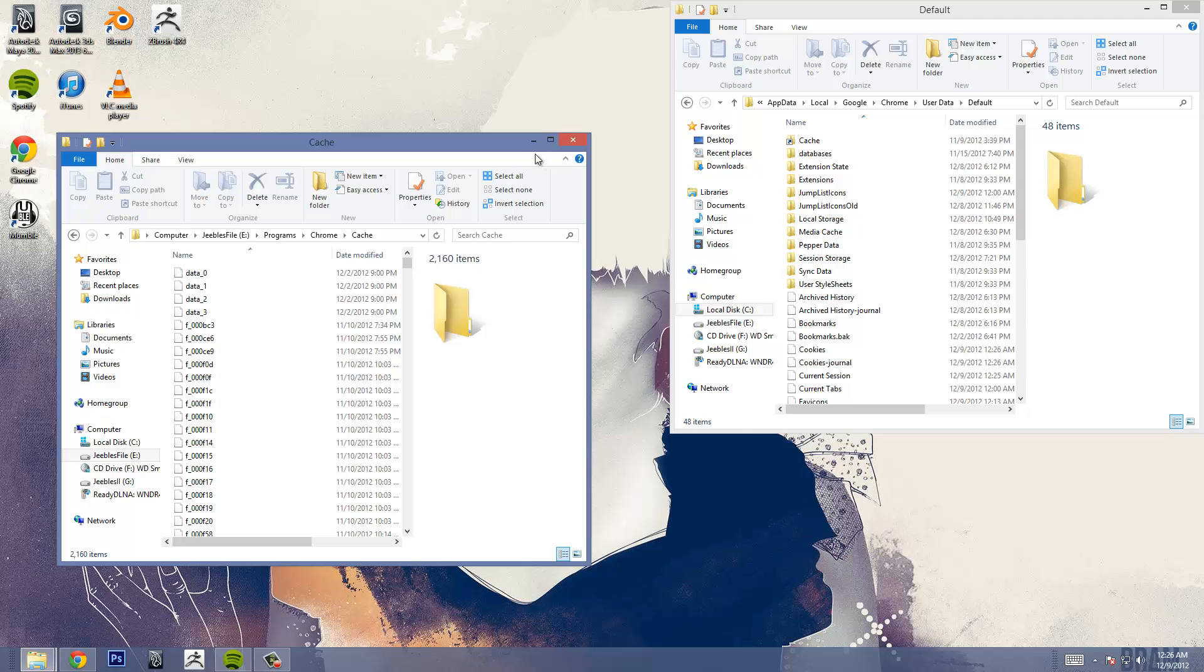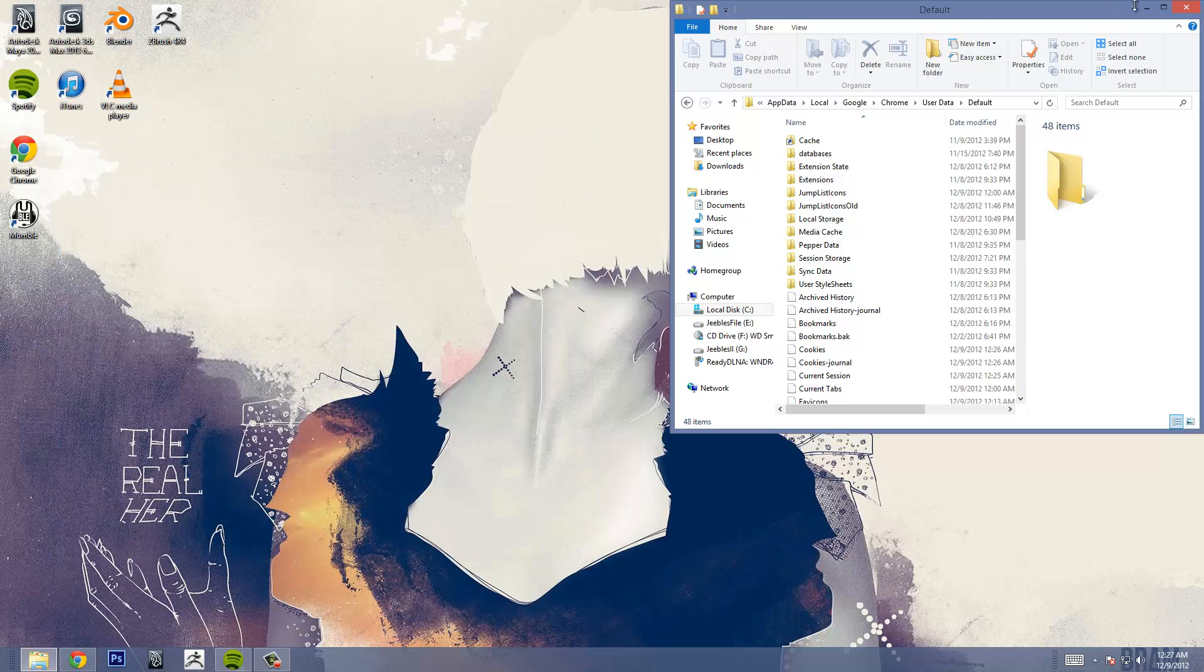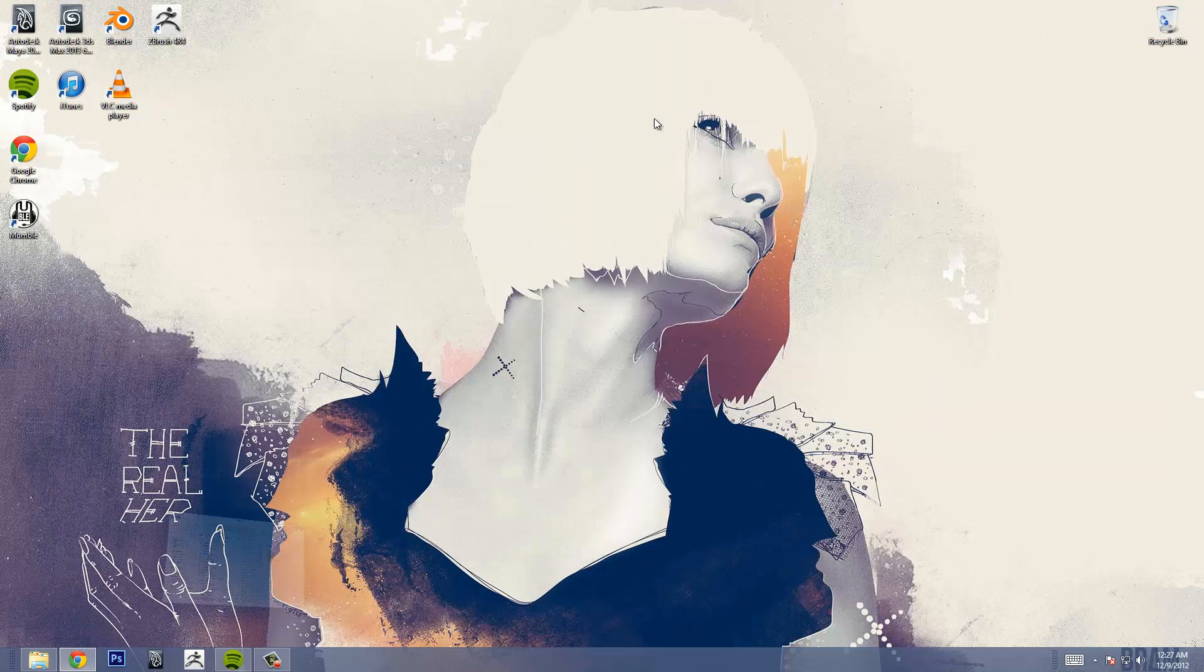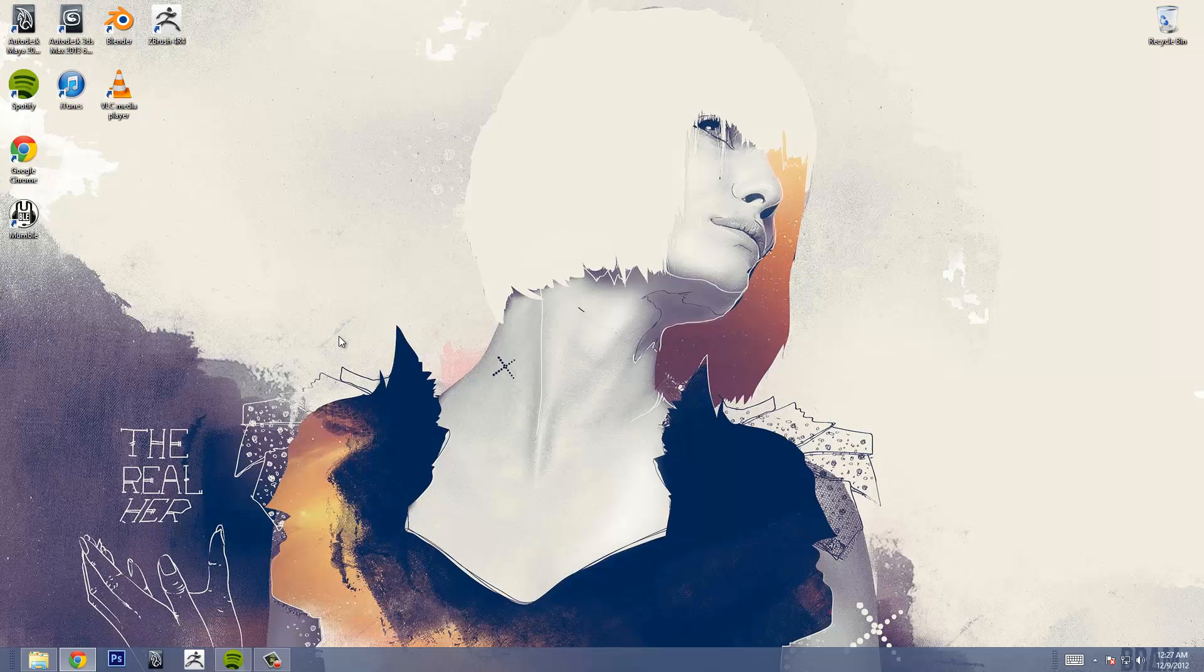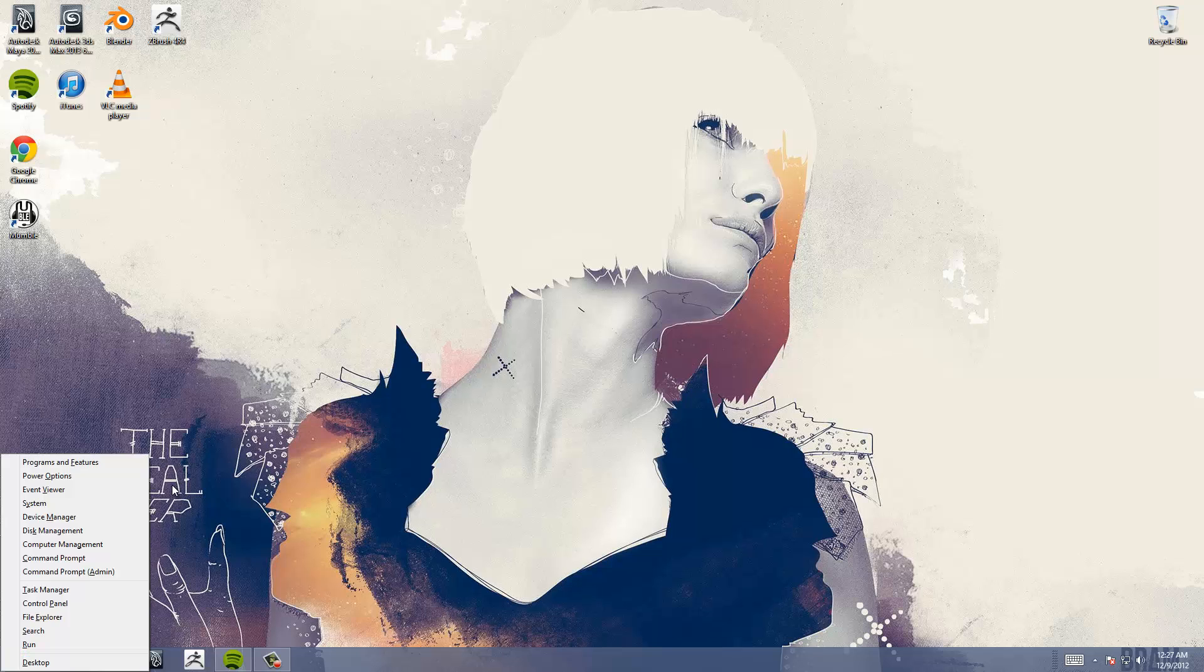After that is done you can just close out these windows and open up your command prompt. If you're using Windows 8 you can just press command X and bring up this little thing. And you want to run command prompt as administrator.